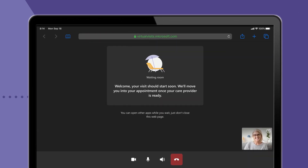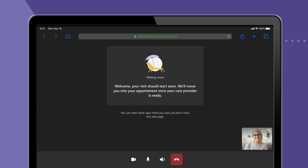If your physician has not yet joined the visit, you will see a notification saying: your provider has not started the meeting yet. You will join on automatically.